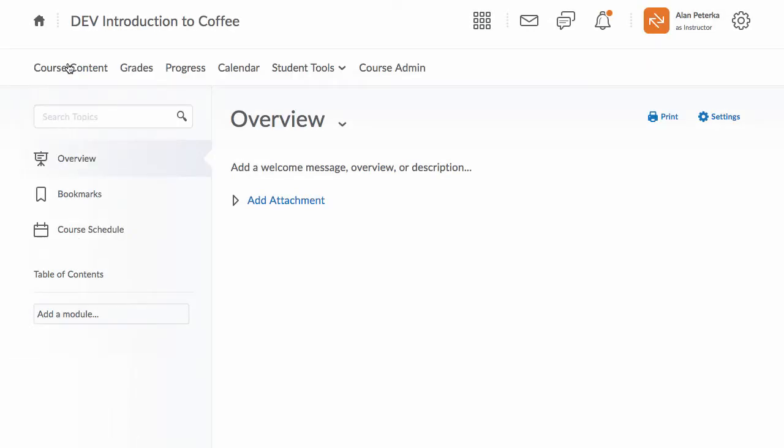The course content tool is useful for adding any kind of content to your course, be they actual assignments or discussion forums or just PDF files, Word documents, and that sort of thing.